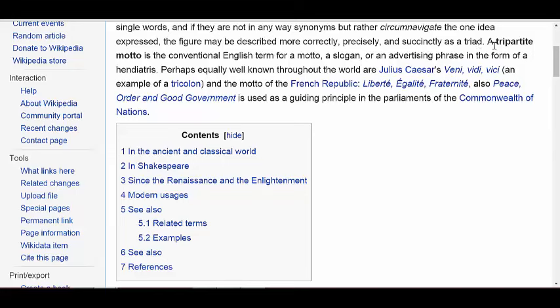Here it is — when you go here, it says a tripartite motto is a conventional English term for a motto, a slogan, or an advertising phrase in the form of a Henn Dietrus. This shows you that Jake is the one that basically created this. Now, if you know anything about Jake, wherever Jake goes, other nations are going to follow that same vibration as far as how we do things.